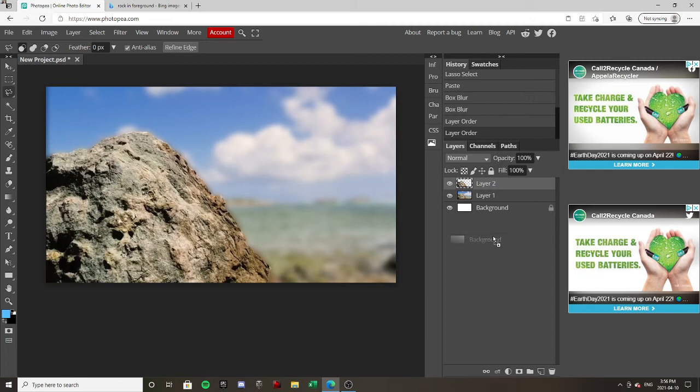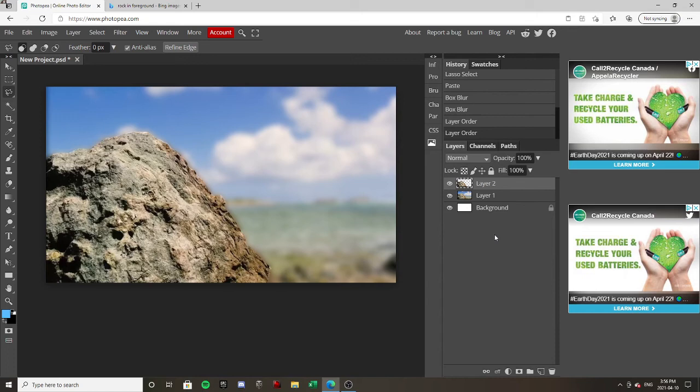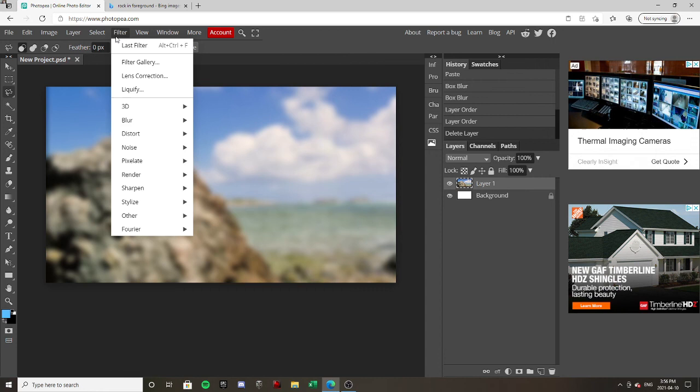But basically, if you want to blur the entire picture, all you have to do is, you don't have to do any lasso select, just go instantly to filter, blur, box blur, and then do whatever you want and you're fine. It is that easy. Peace out and goodbye.